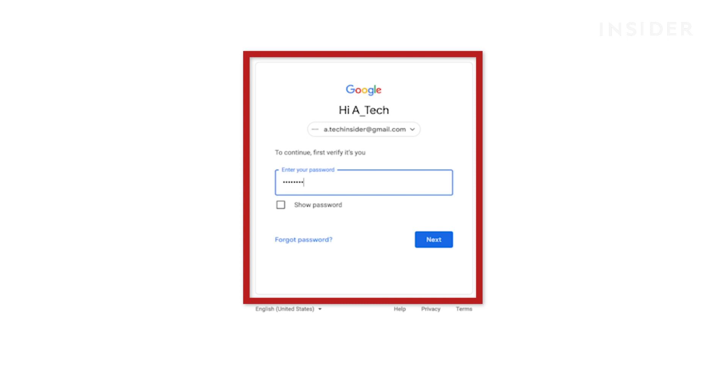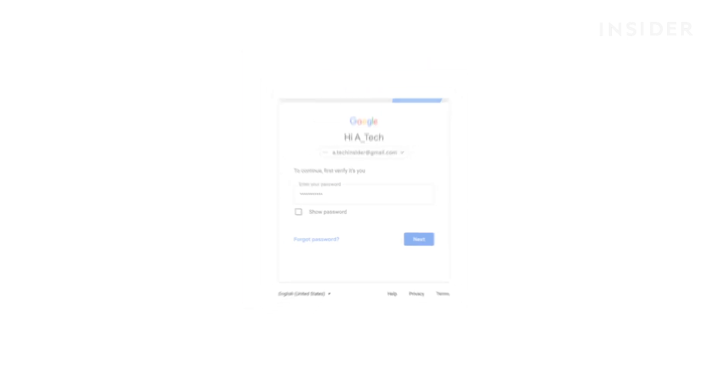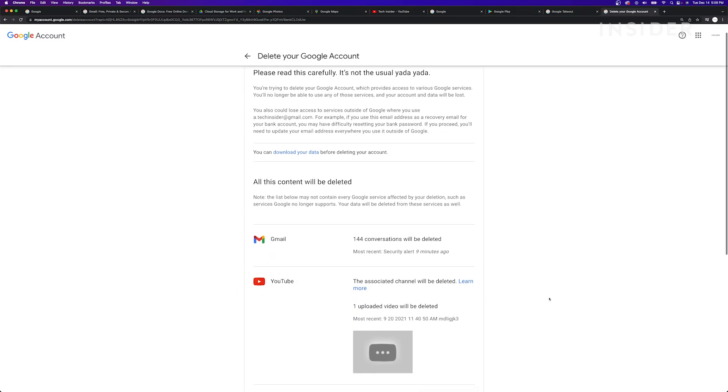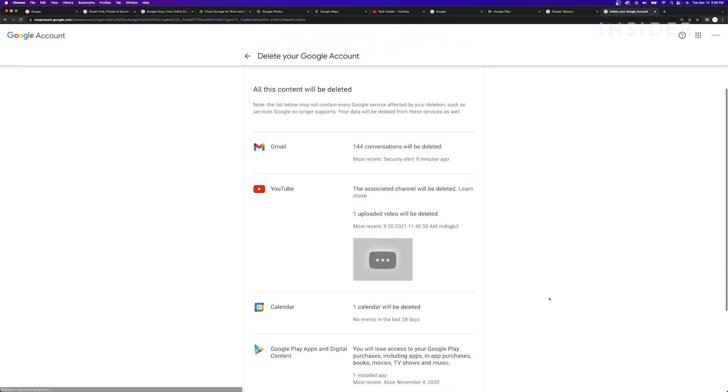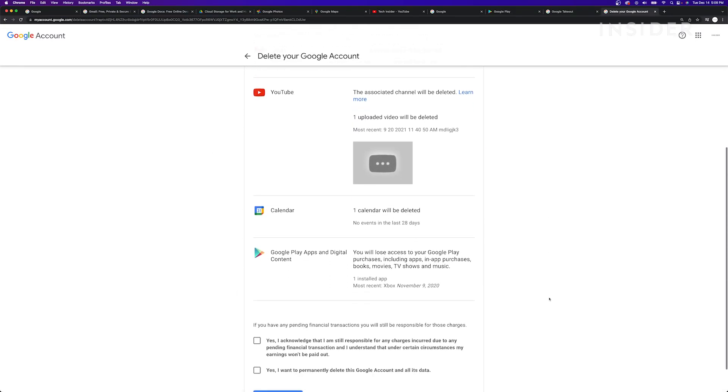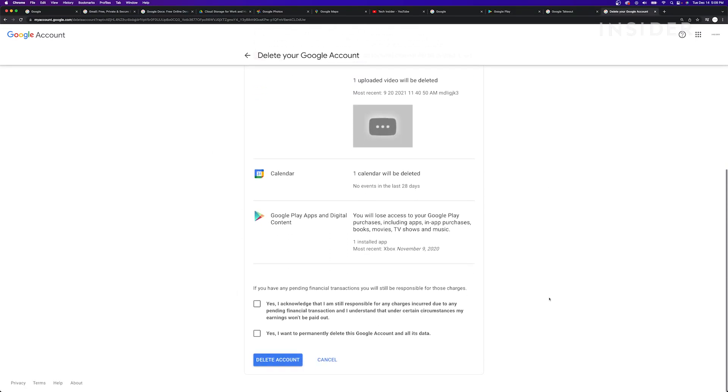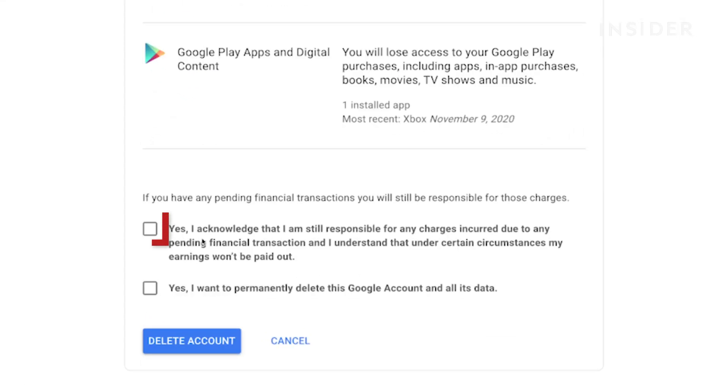Verify your account using your password. After reading through Google's explanation of what deleting your Google account entails, check the box acknowledging you will be responsible for any pending financial transactions associated with your Google account. Then check the box confirming you want to delete your account and all its data.